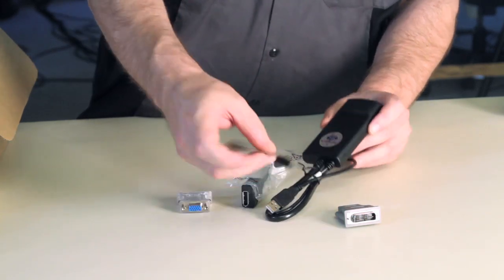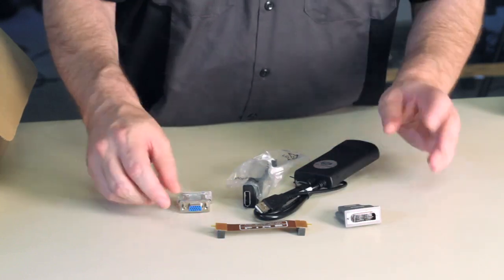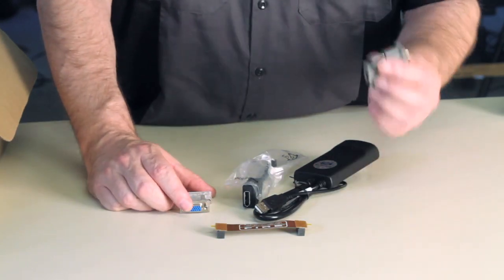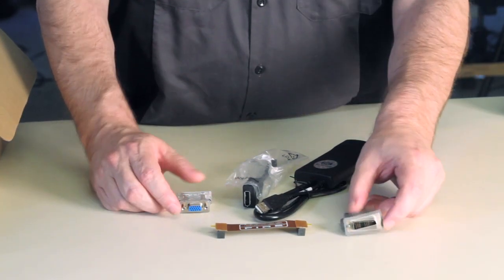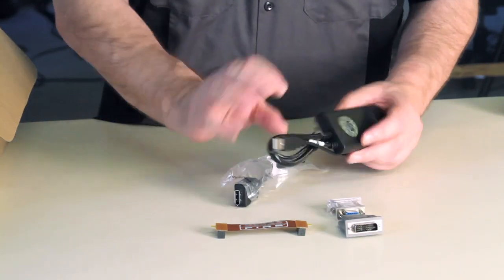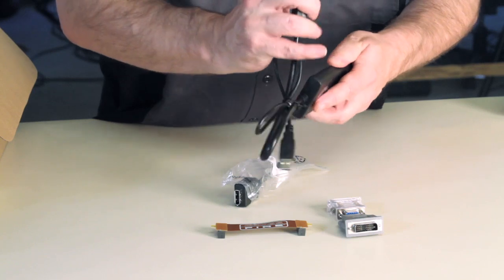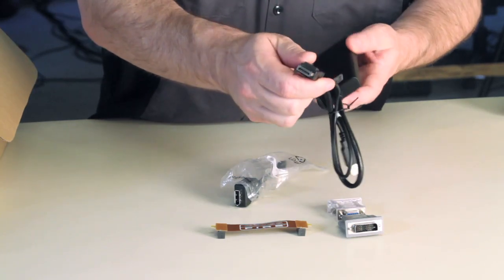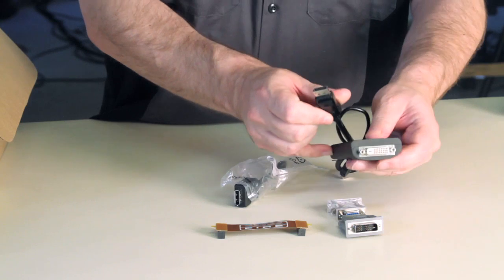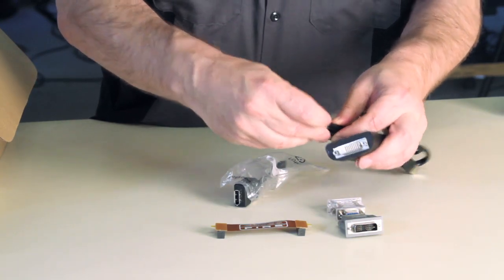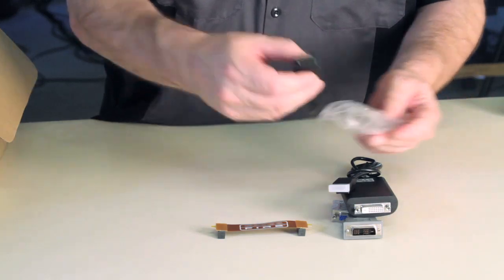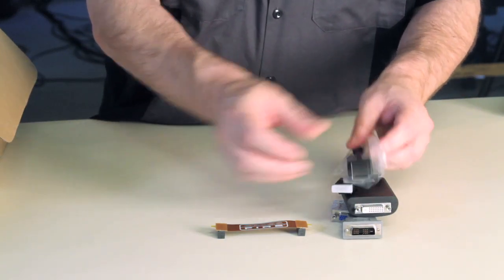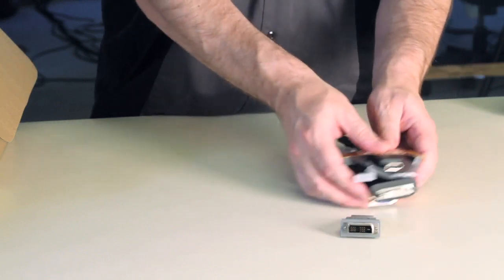This looks like an HDMI to standard DVI. And then we've got a normal DVI to old school VGA. And then last but not least, the crossfire bridge. So, we get the HDMI to DVI, DVI to analog. This is actually DisplayPort to DVI. And then mini DisplayPort to standard DisplayPort. And last but not least, the crossfire bridge.